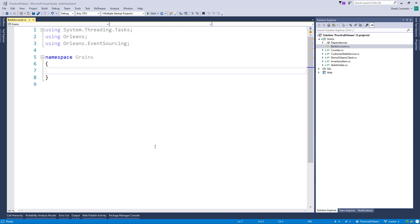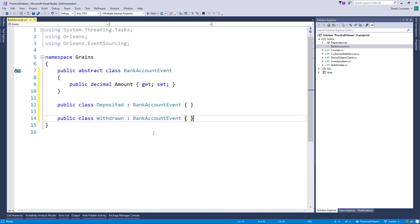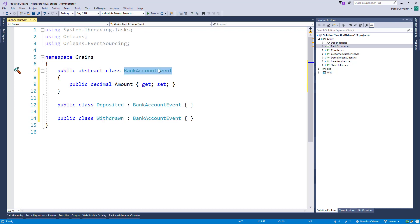So that's really the first step, is that we're going to create a couple of classes that are going to represent events for a deposited event and a withdrawn event. And both of these will extend this bank account event abstract class. So there's nothing special about these events.